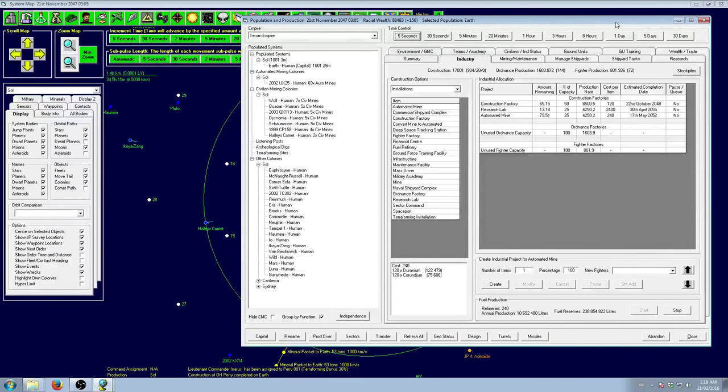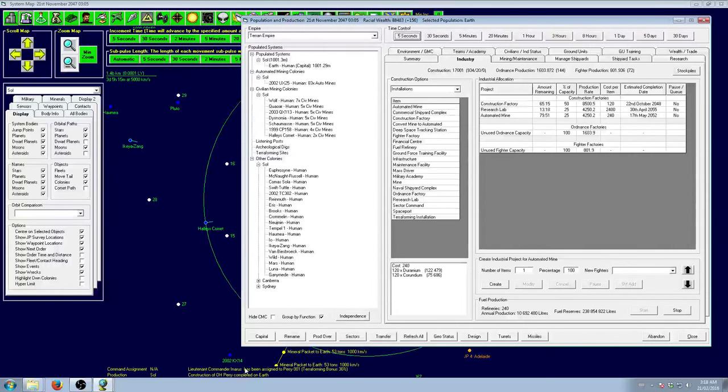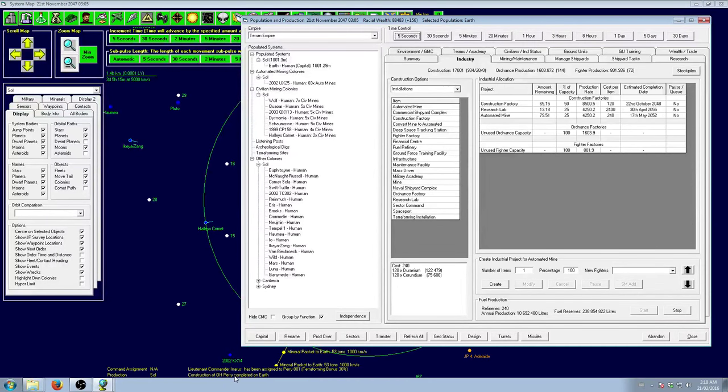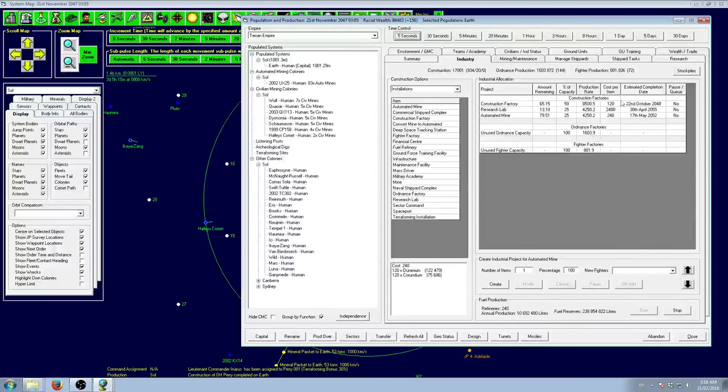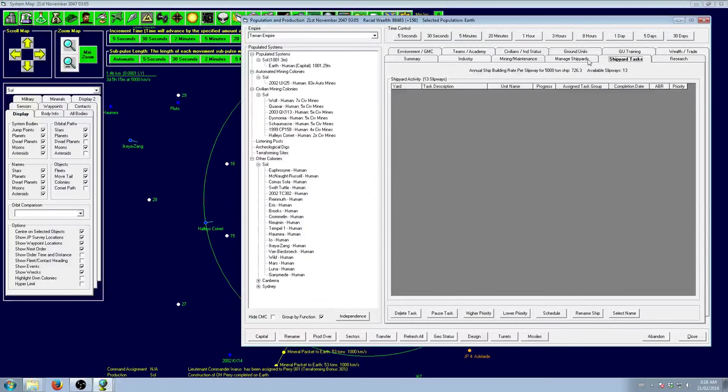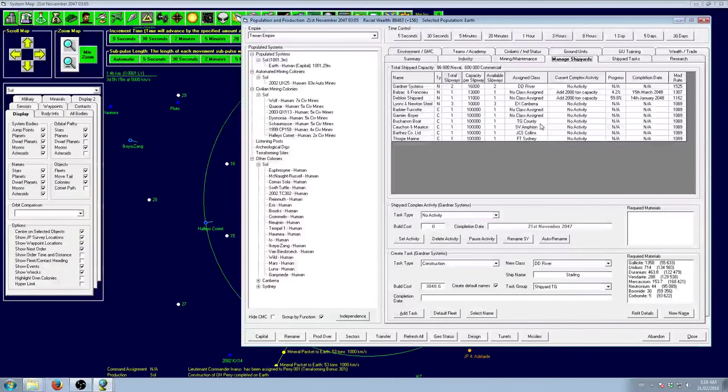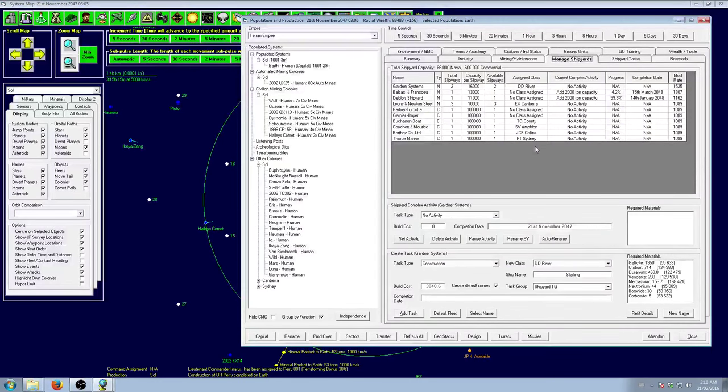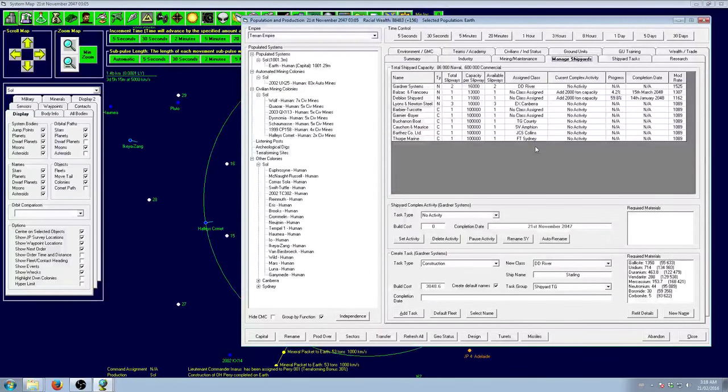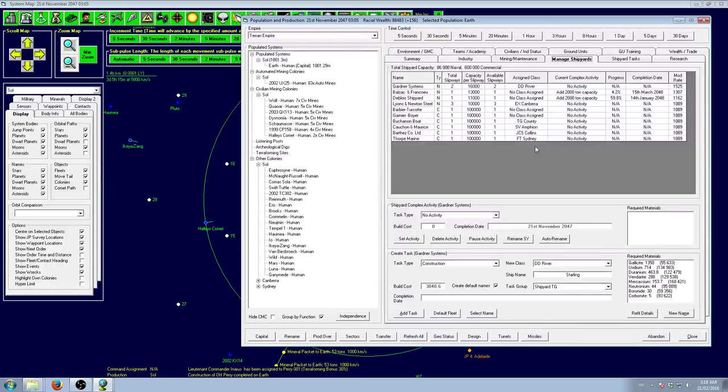Between the last episode and this one, I did skip ahead until Perry completed our terraforming station. That also means we got our commercial ships off the line as well. I haven't done anything with them just so I can cover their use.